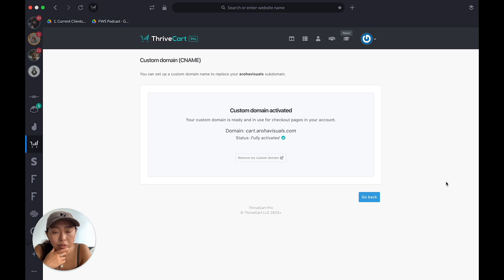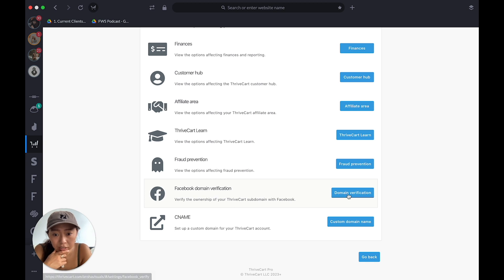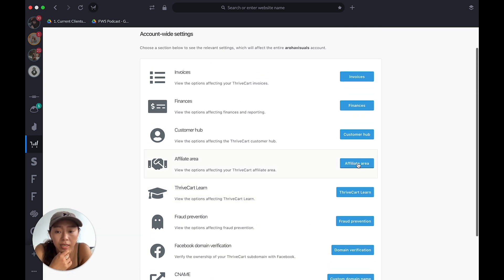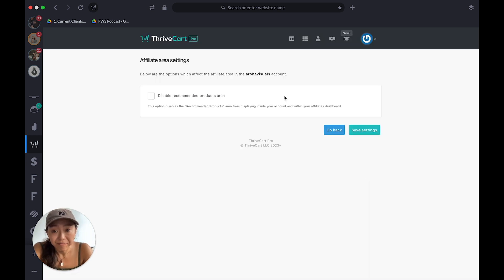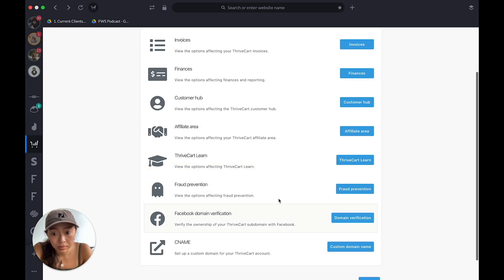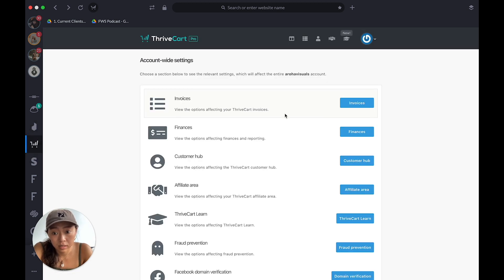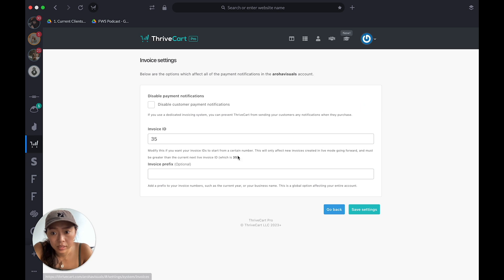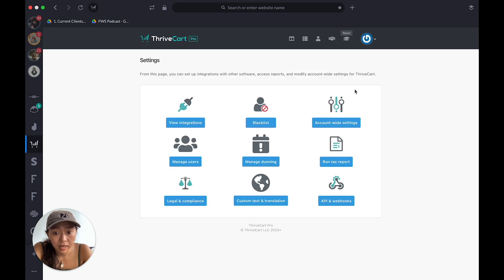You can also do Facebook domain verification if you want — you don't have to. Affiliate Areas — if you want people to be affiliates for your product and give them 20% off or something like that, you can jump in here and adjust settings. Customer hub — I don't really touch that. Finances, invoices — don't really need those. Really just the CNAME is important.